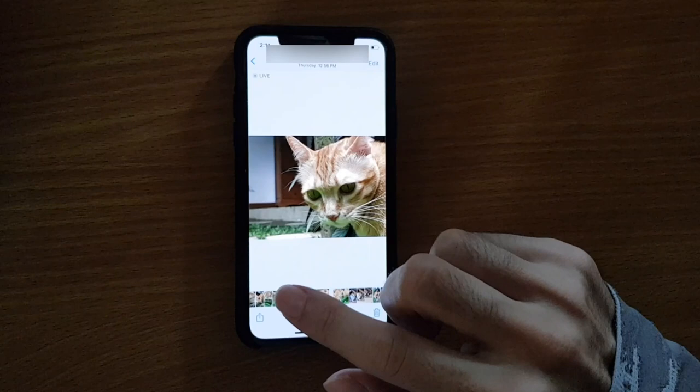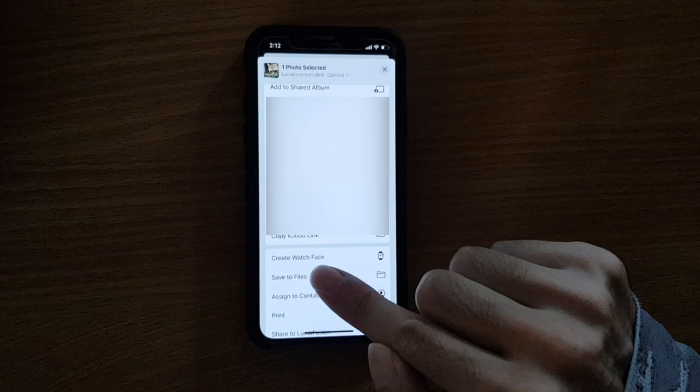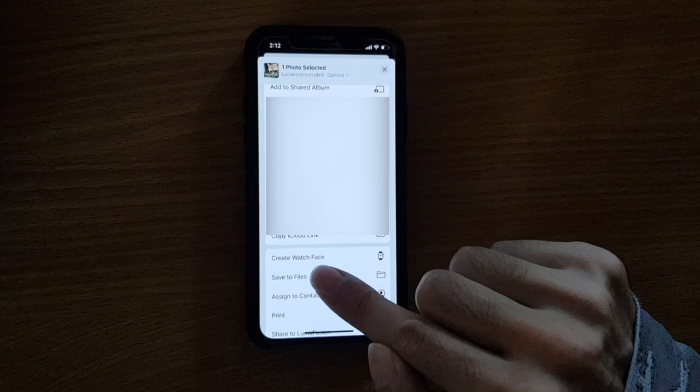Next, you need to export that photo to the Files app. Do this by tapping the share button in the lower left corner, scroll down to Save to Files, and then choose a folder on your phone.